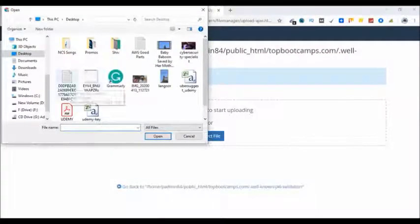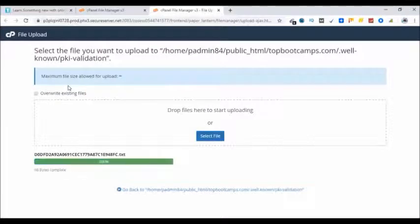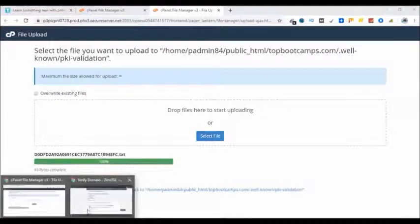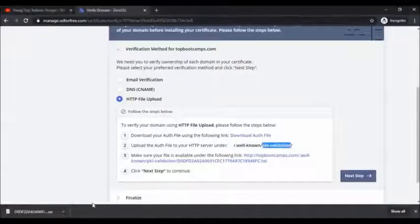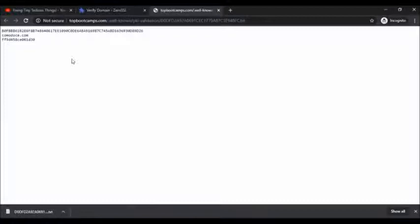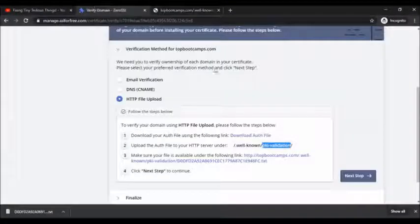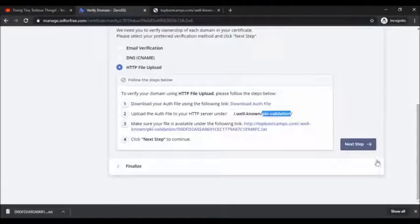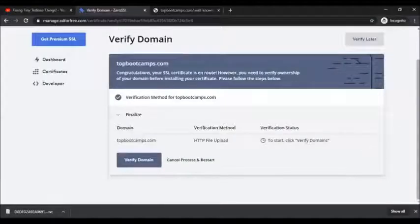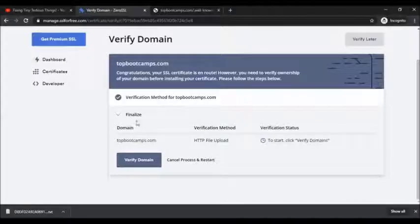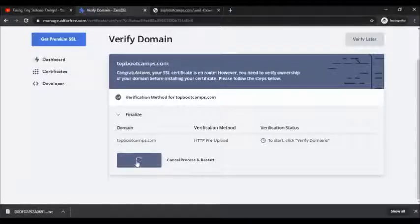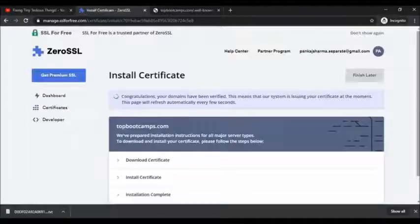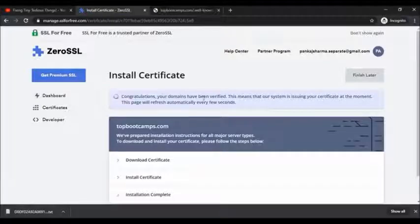Here is the auth file. Now we need to make sure that this file is successfully uploaded by clicking here. Okay, so this file is successfully uploaded. Now we need to click on next step and it will ask you to verify domain. Click on verify domain. Okay, congratulations, your domain has been verified.